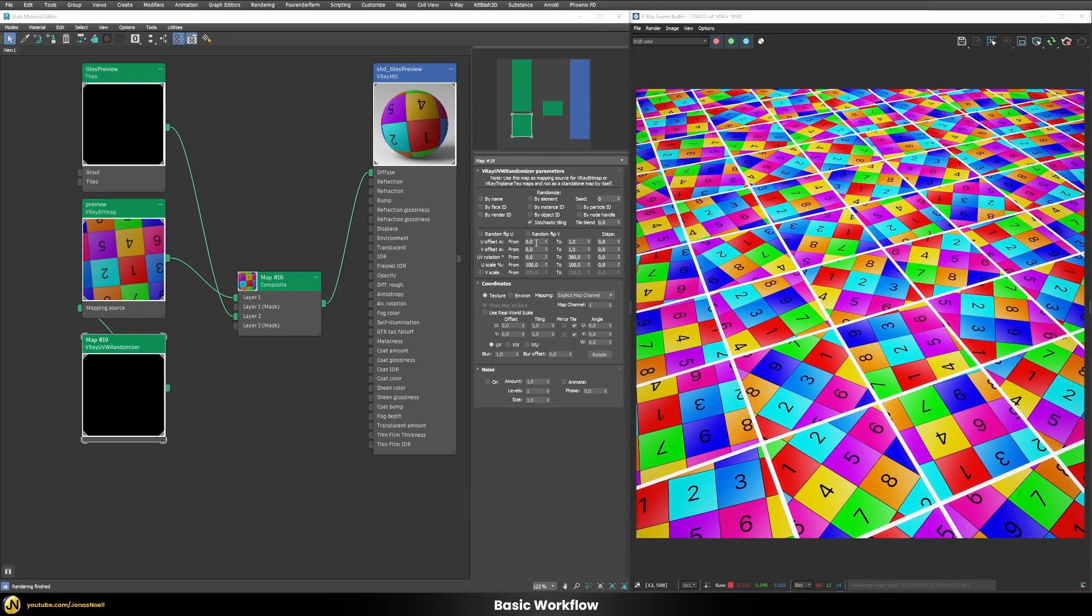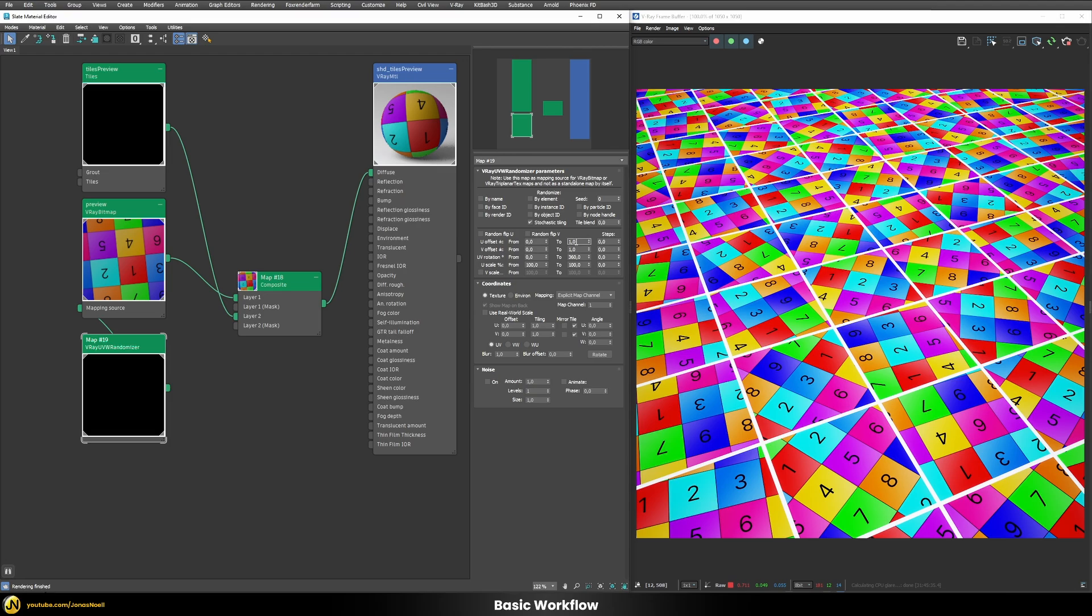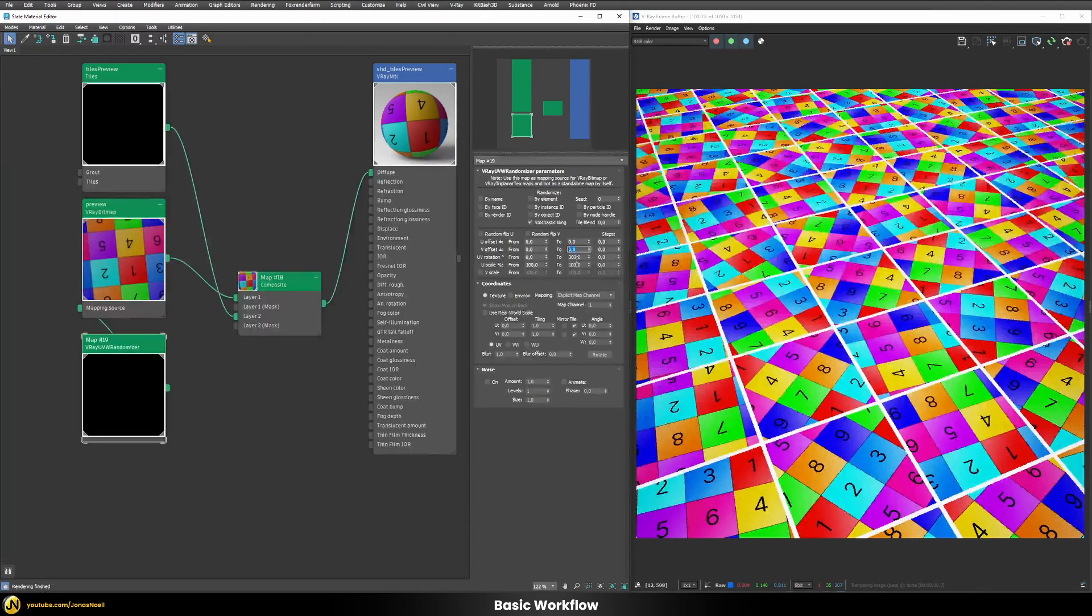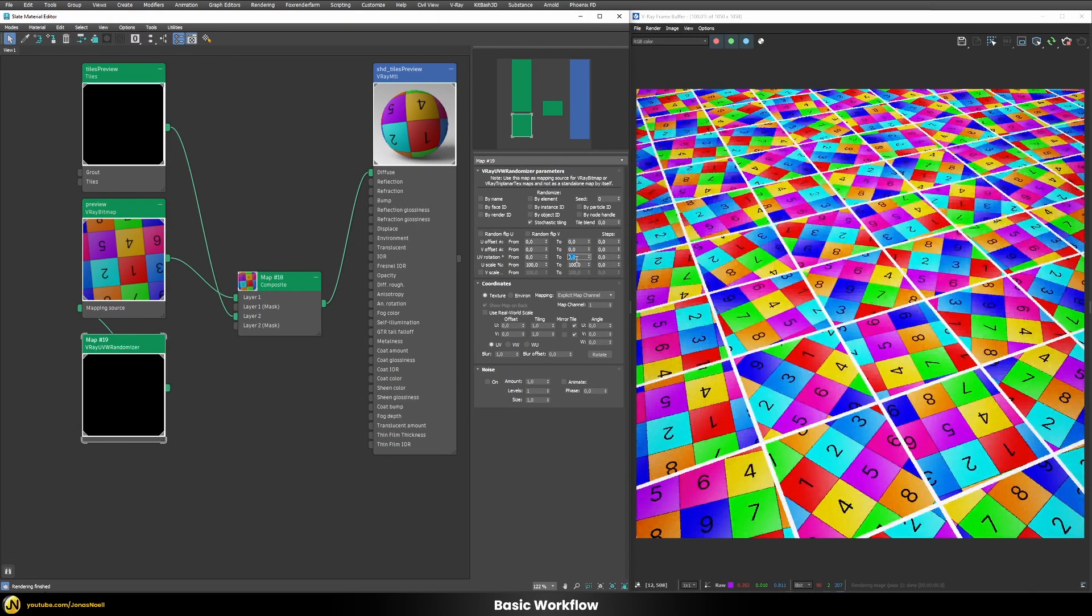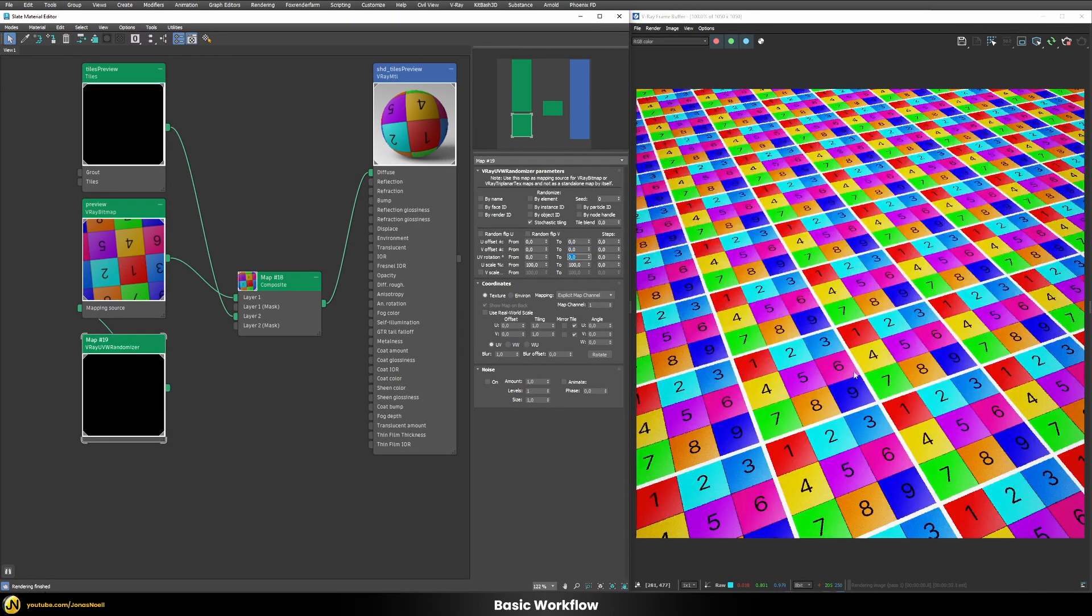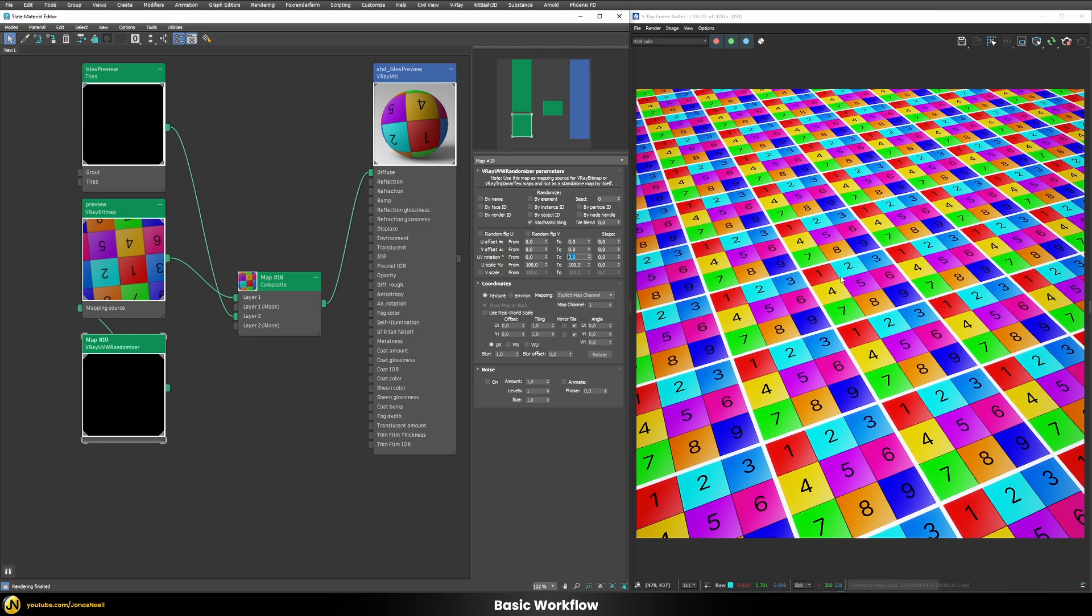So default values is that it's doing a U and V offset between zero and one for each of our texture tiles and also a UV rotation between zero and 360 degrees. So if we don't want anything to happen here we can just put all of those values here to zero and we're back at our starting position.